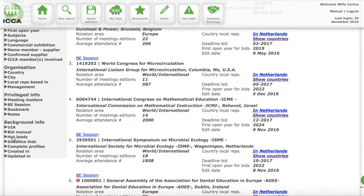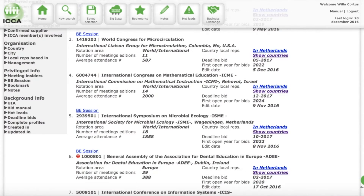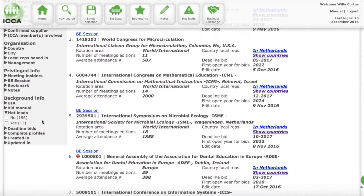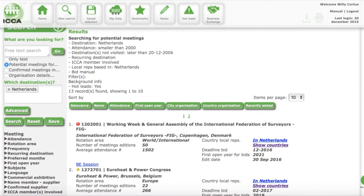What we can do is either go to the advanced button or use the filters. If you click on hot lead in the filters, then 13 of the 122 that we saw are hot for the Netherlands. Click on yes, and our list is updated. Now we only have those 13 that meet our requirements — conferences that could come to the Netherlands and are hot — with a first open year, decision date, decision link, and all the great information that we want.